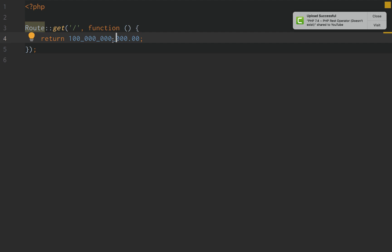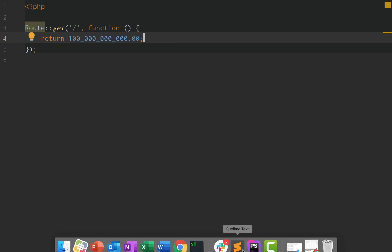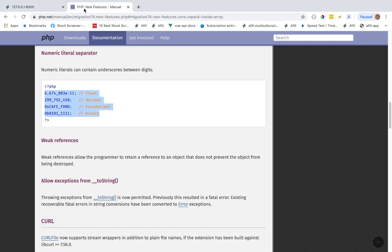And honestly, I like it. I think that's a great call by PHP on that one. So that, guys, is — what is that called? — that is the Numeric Literal Separator in a nutshell.